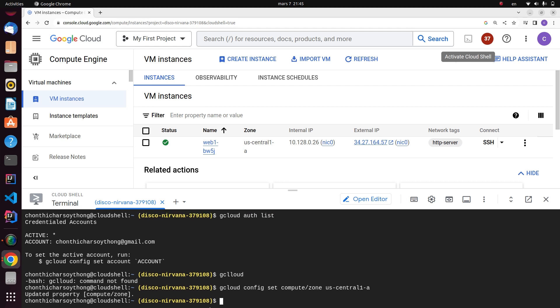You can see here it should have updated property compute/zones. This means your US-Central-1 zone has been correctly verified. The next one, just verify your region by using the same command.